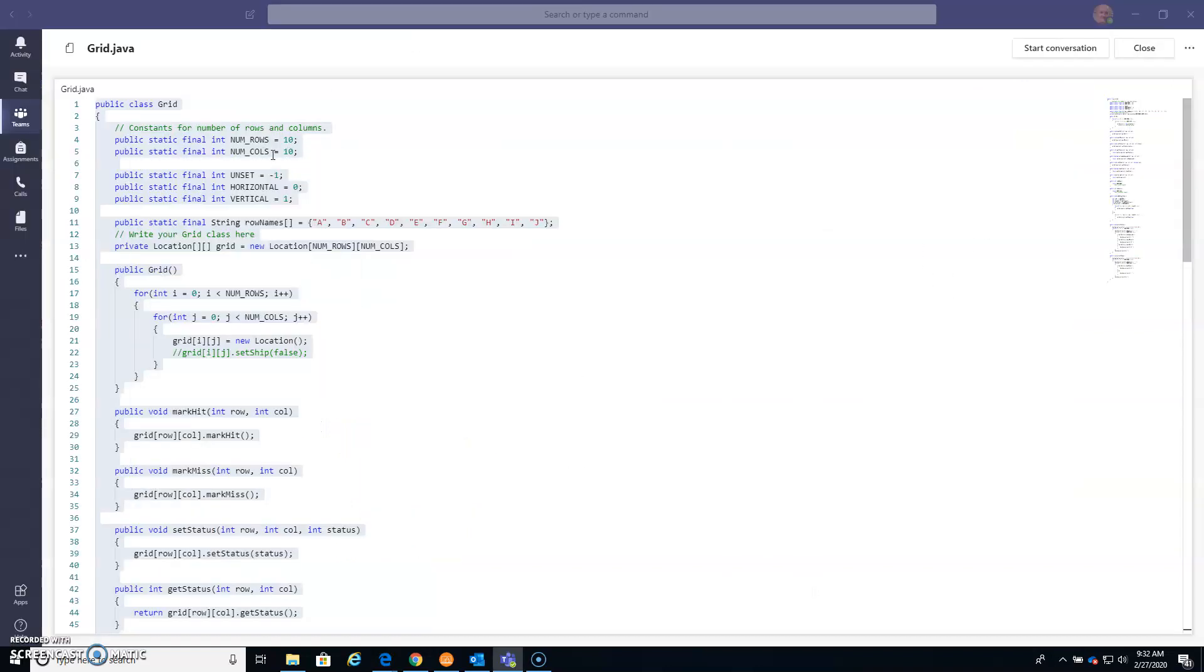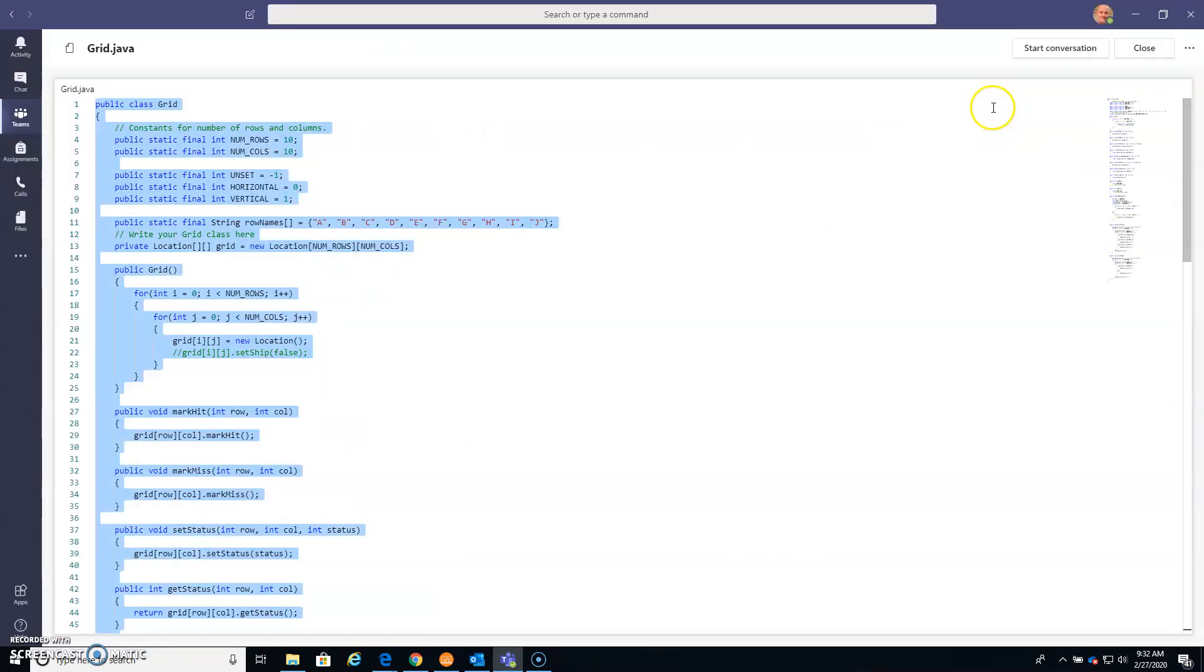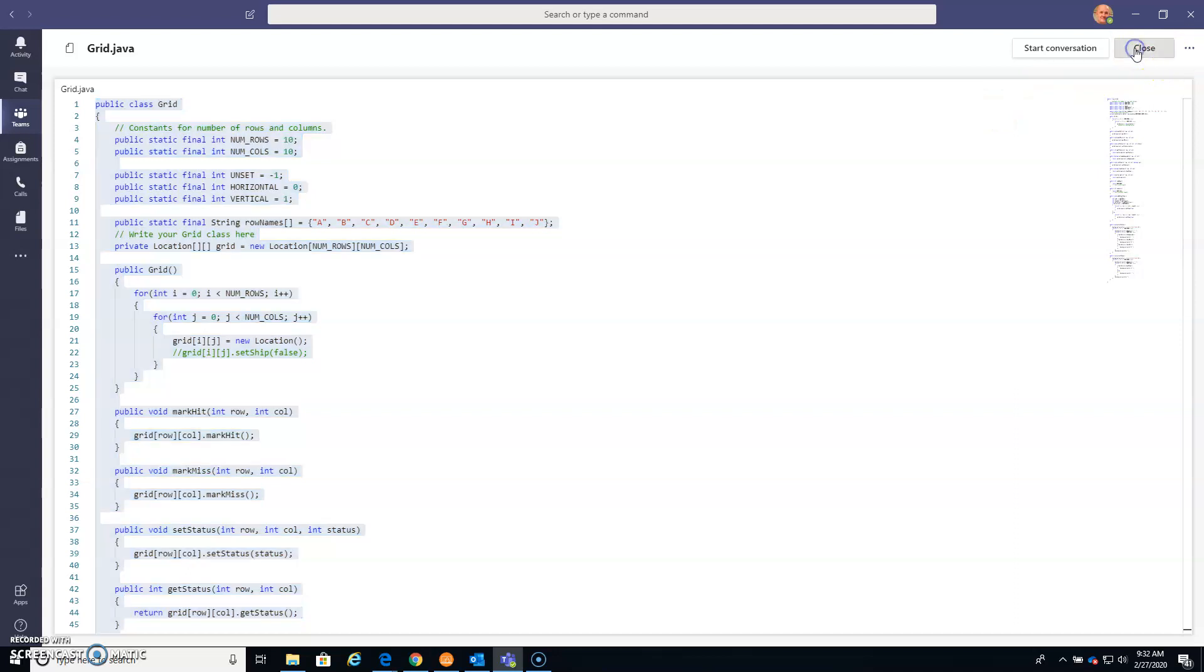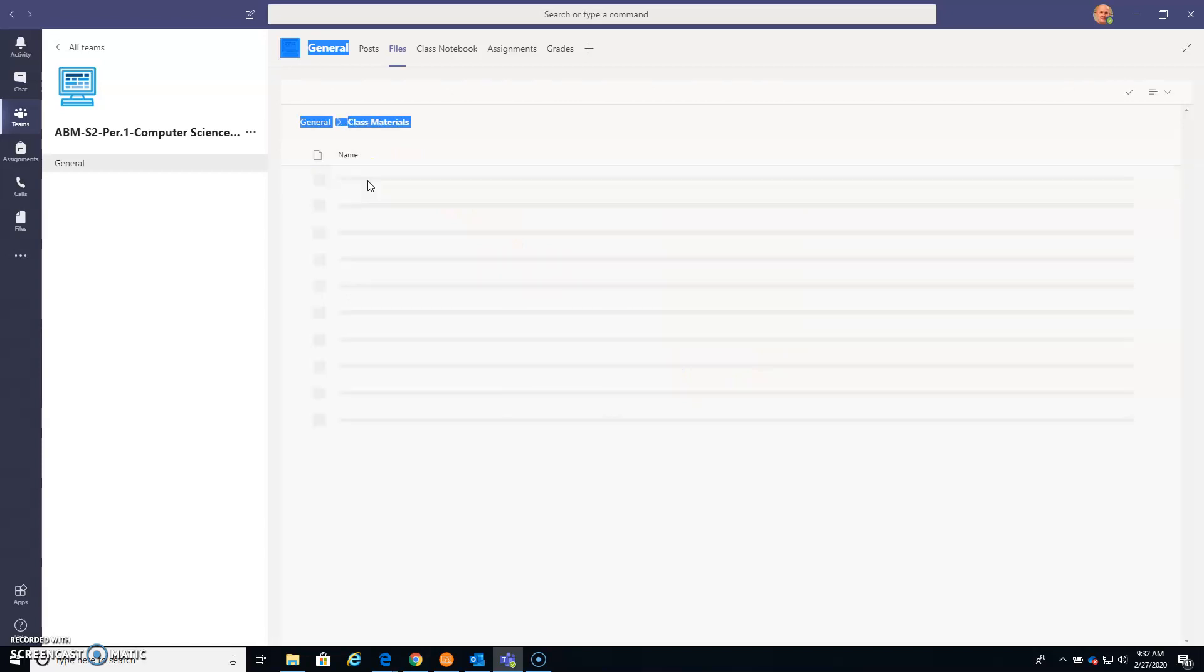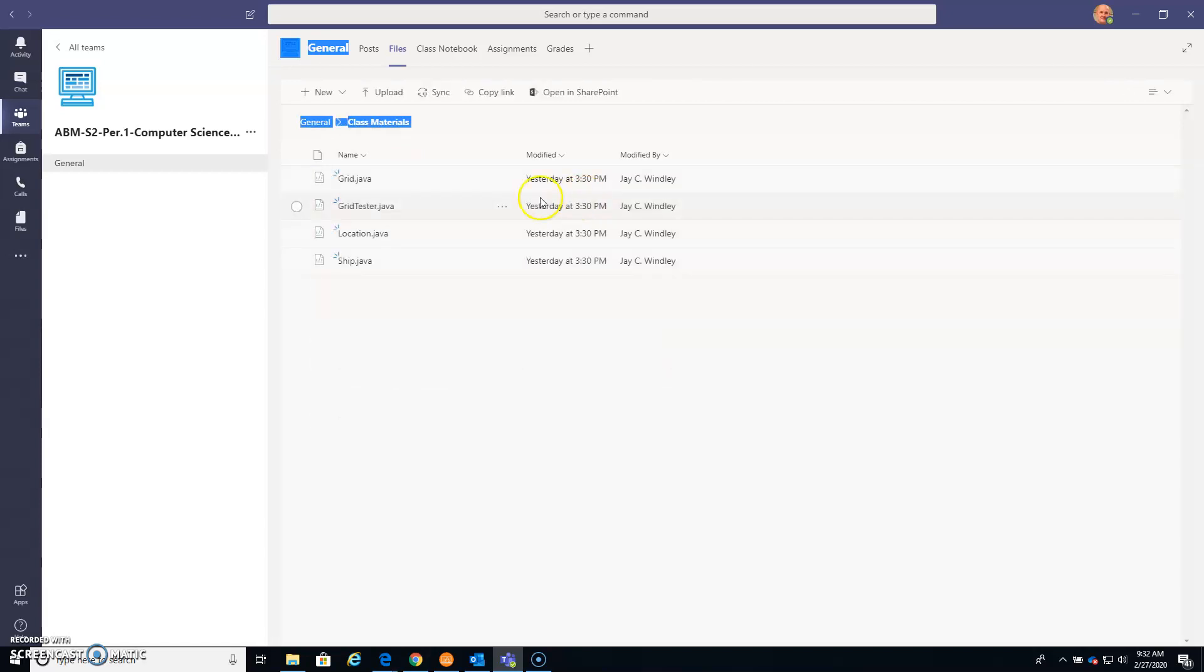Come back over to here and close this code, and open up the next one, which is the Grid Tester. Now a lot of this Grid Tester we're not going to be able to use because it's now going to be Player Tester, but that's okay.